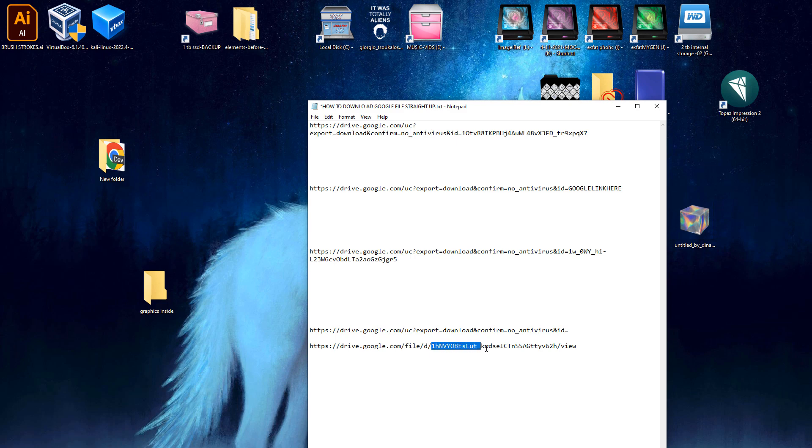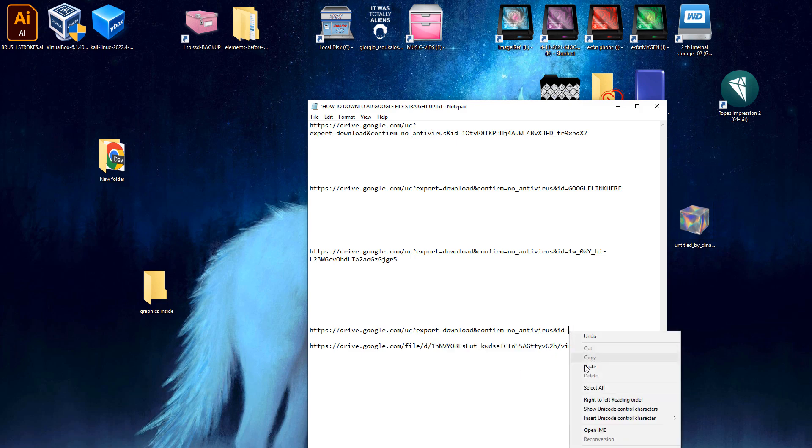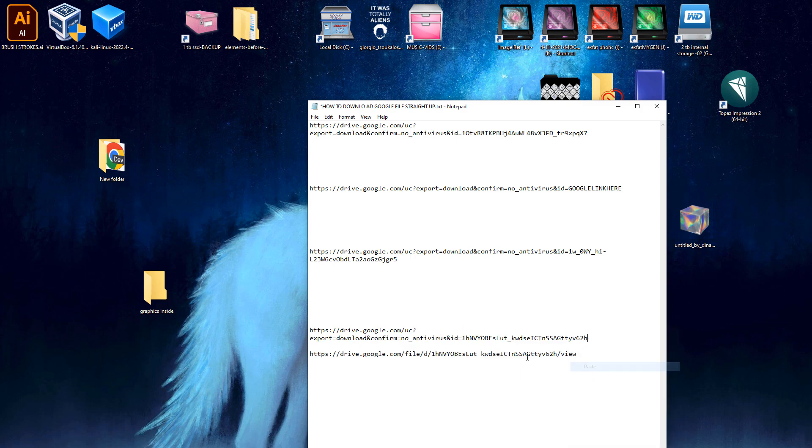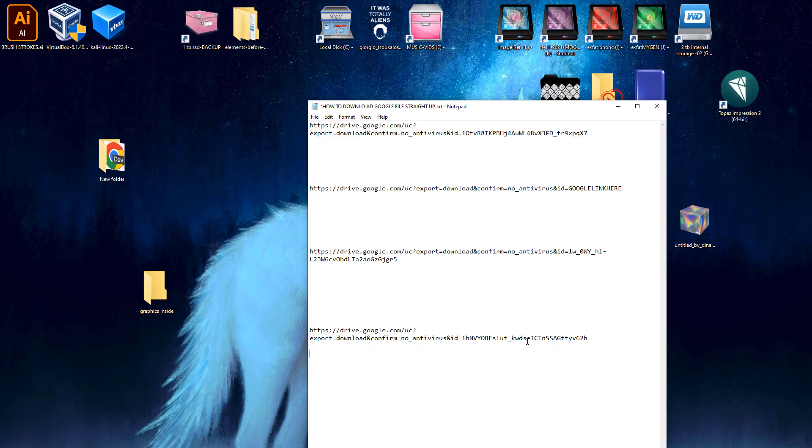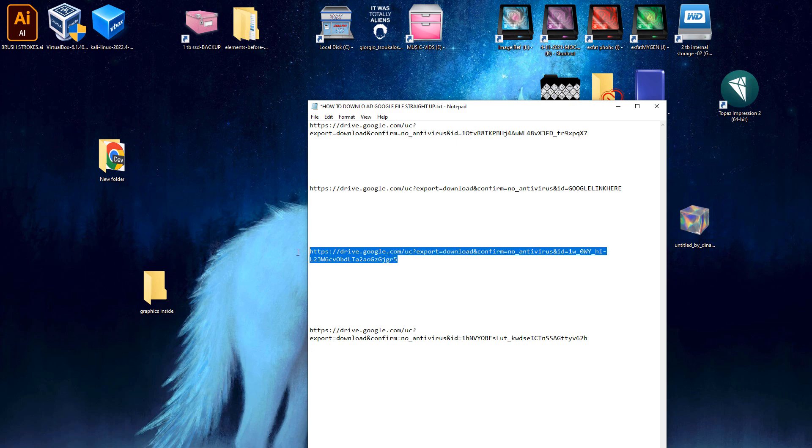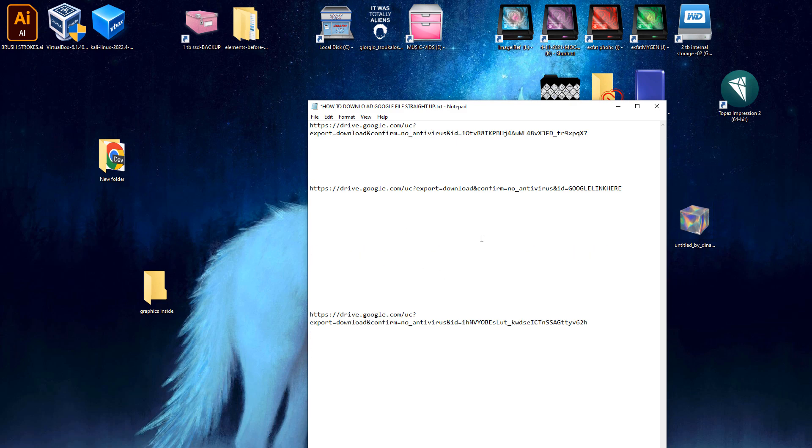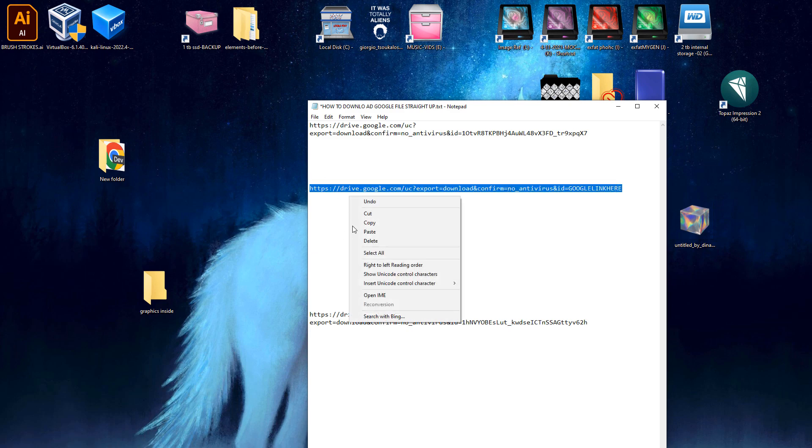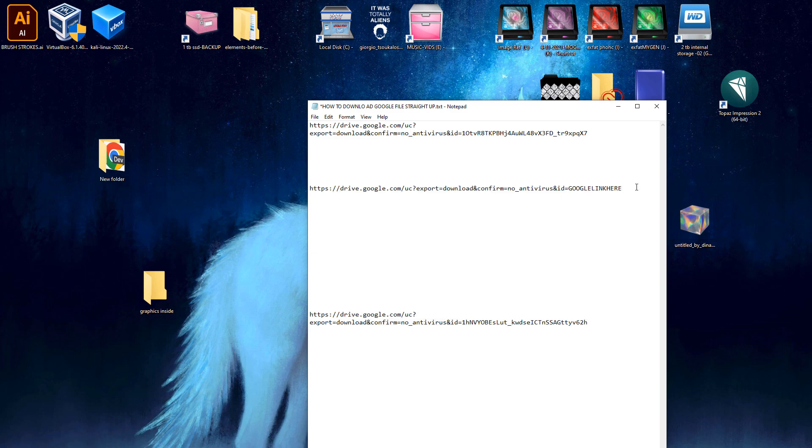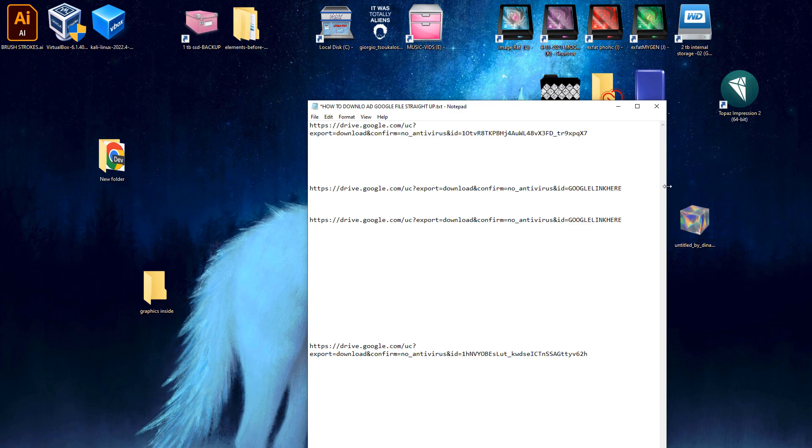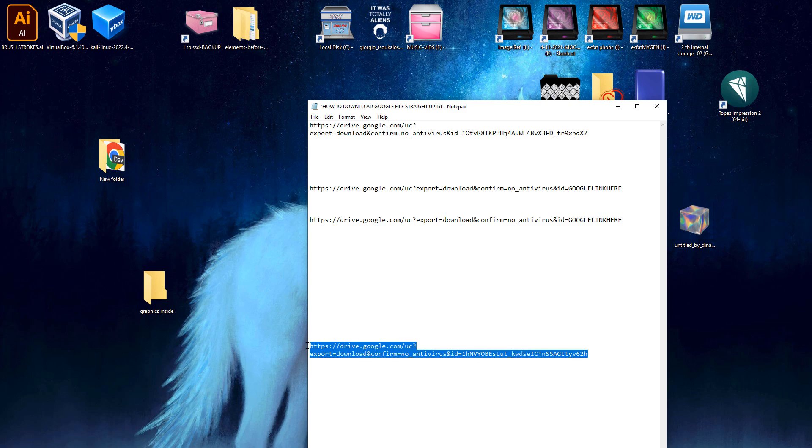Basically this is the part of the Google Drive link that you want right here. You're going to copy that and you're going to paste it to the end. So I have another one up here, I'm gonna copy this and paste it here. Your Google link will go at the end here.